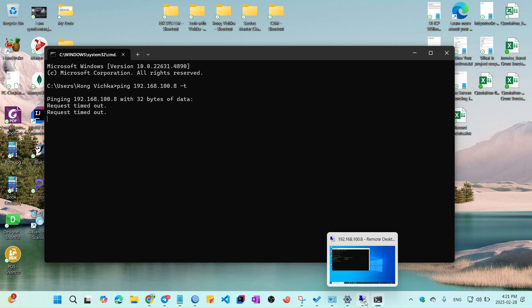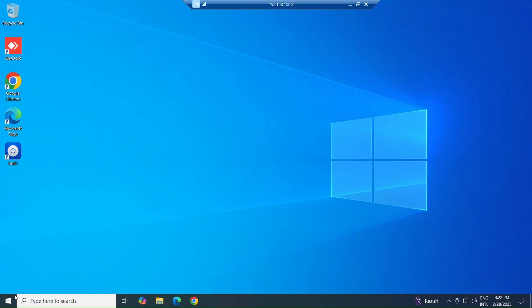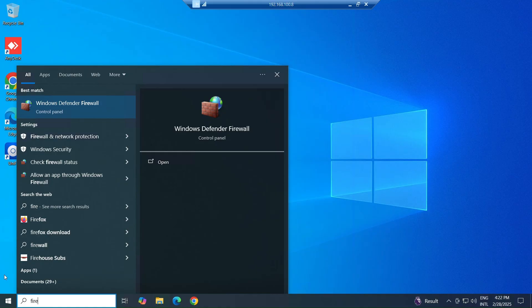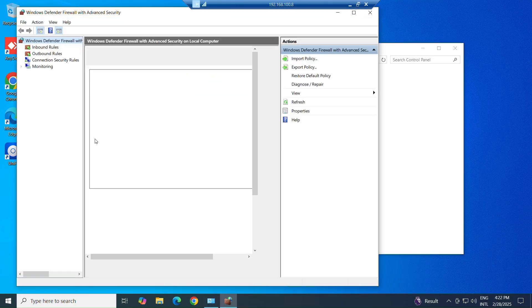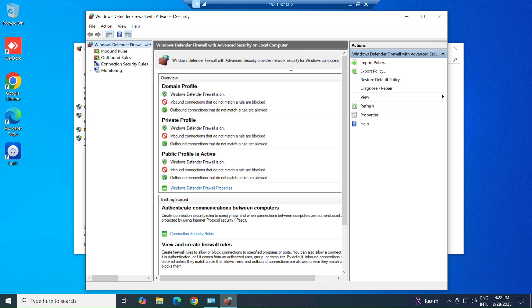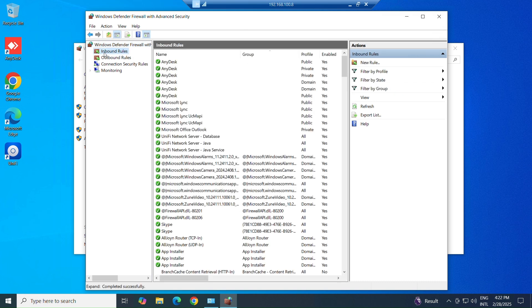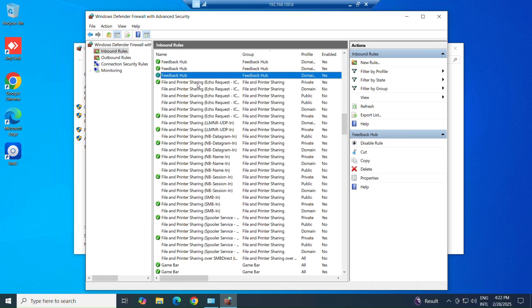Now please follow me to enable ping in the firewall step by step. Go to the Start menu, type firewall, and open it. Go to Advanced Security and check Inbound Rules. Find the File and Printer Sharing rule. You can also take a look at the video description — I have listed it down there as well.